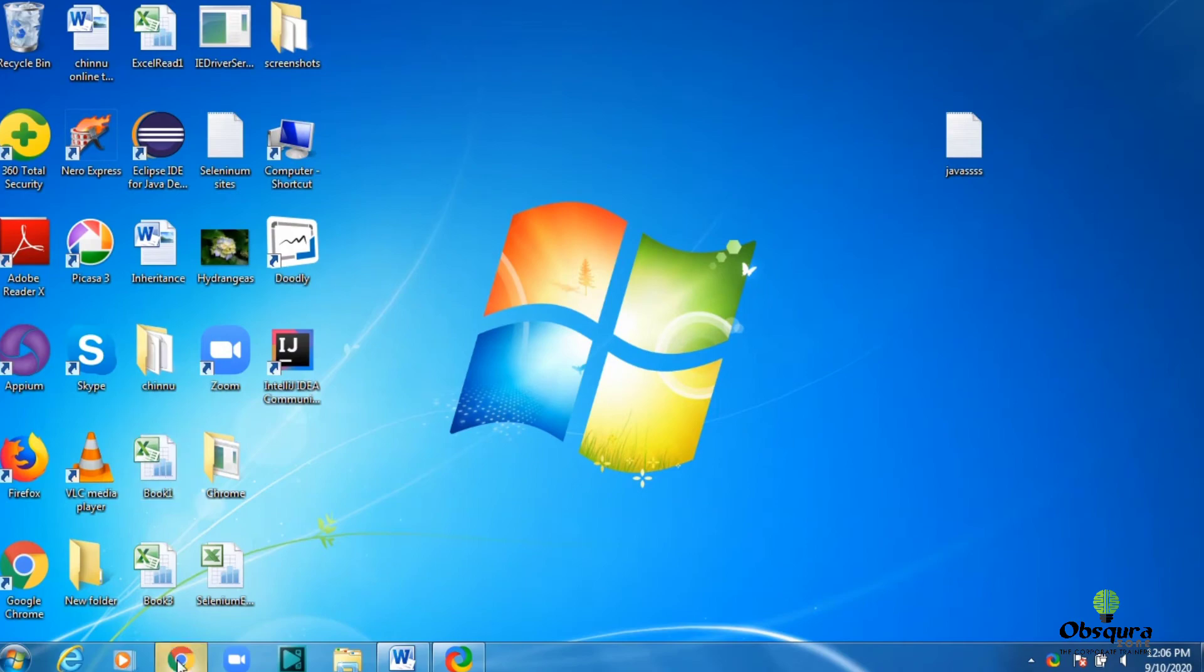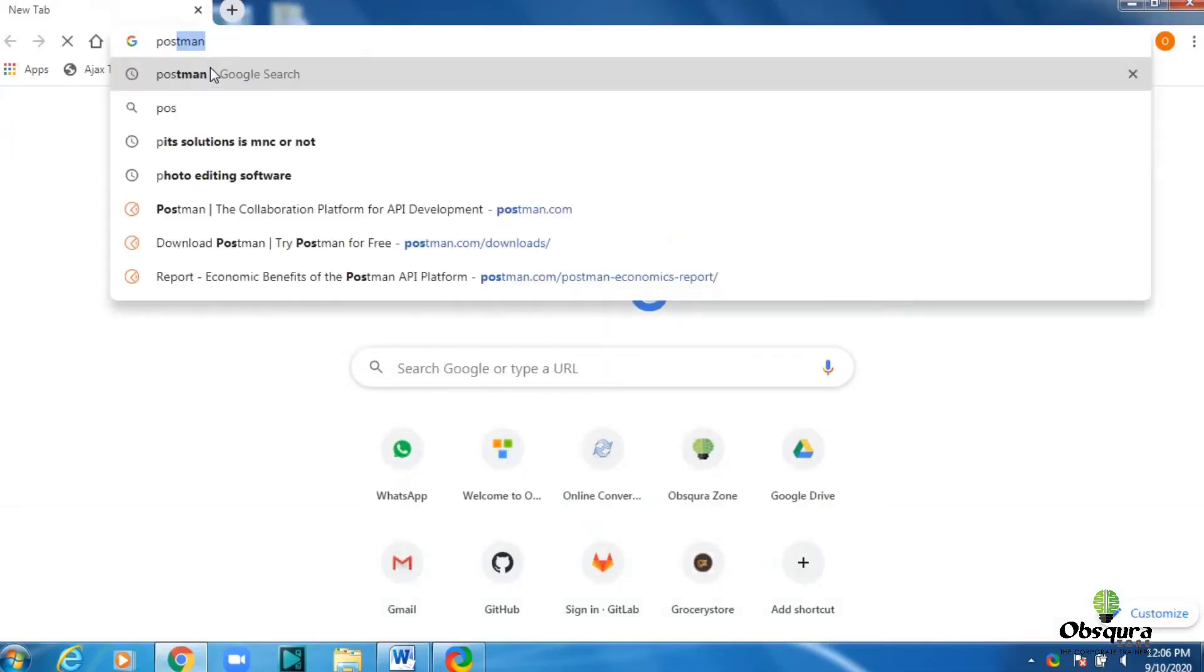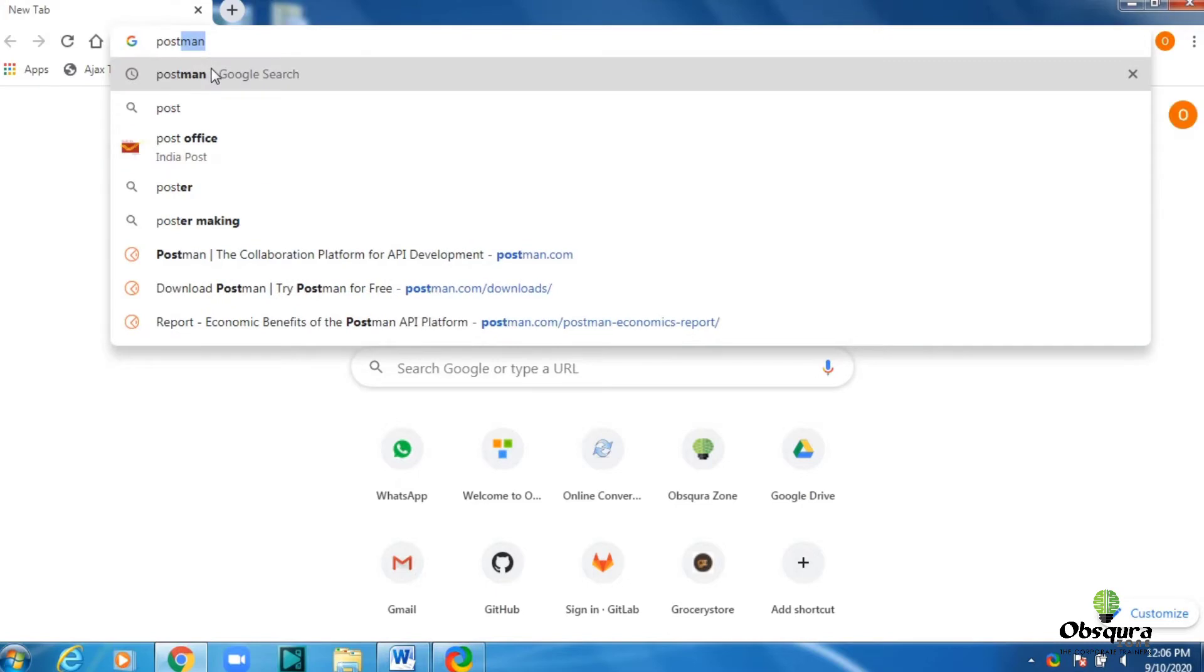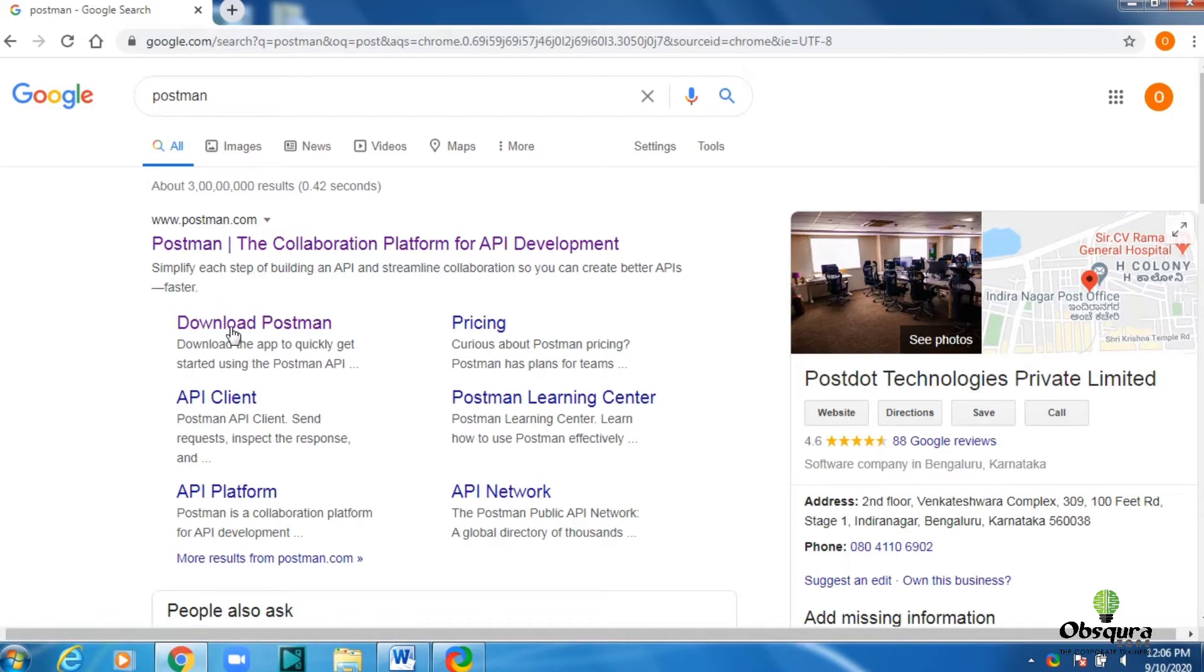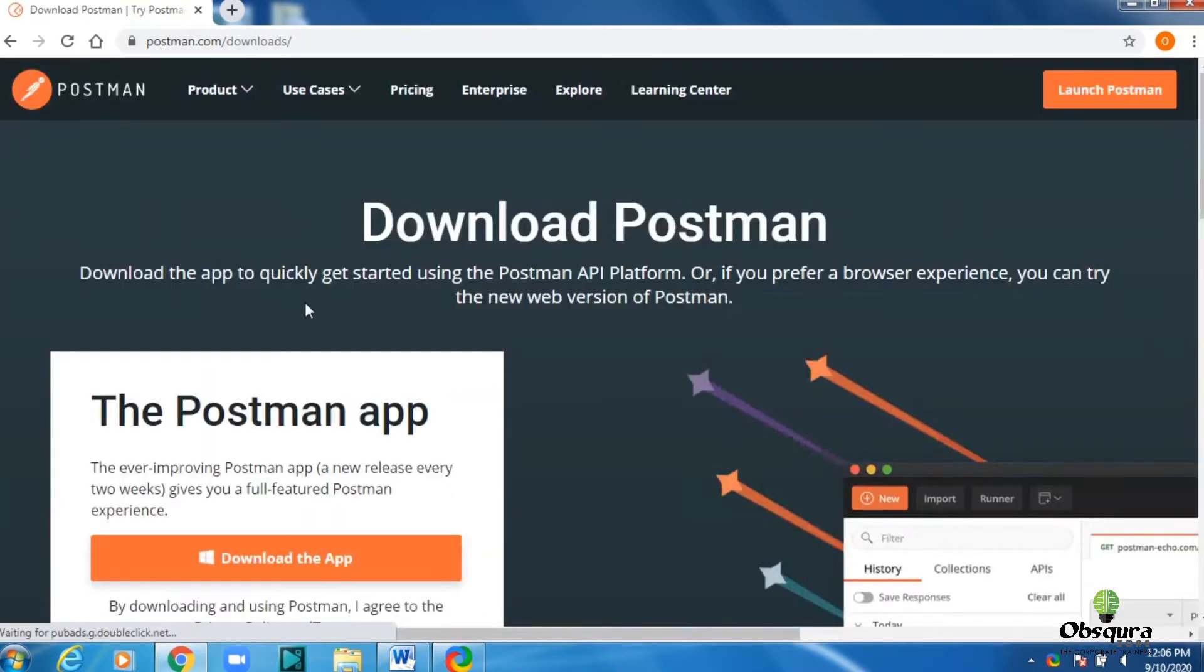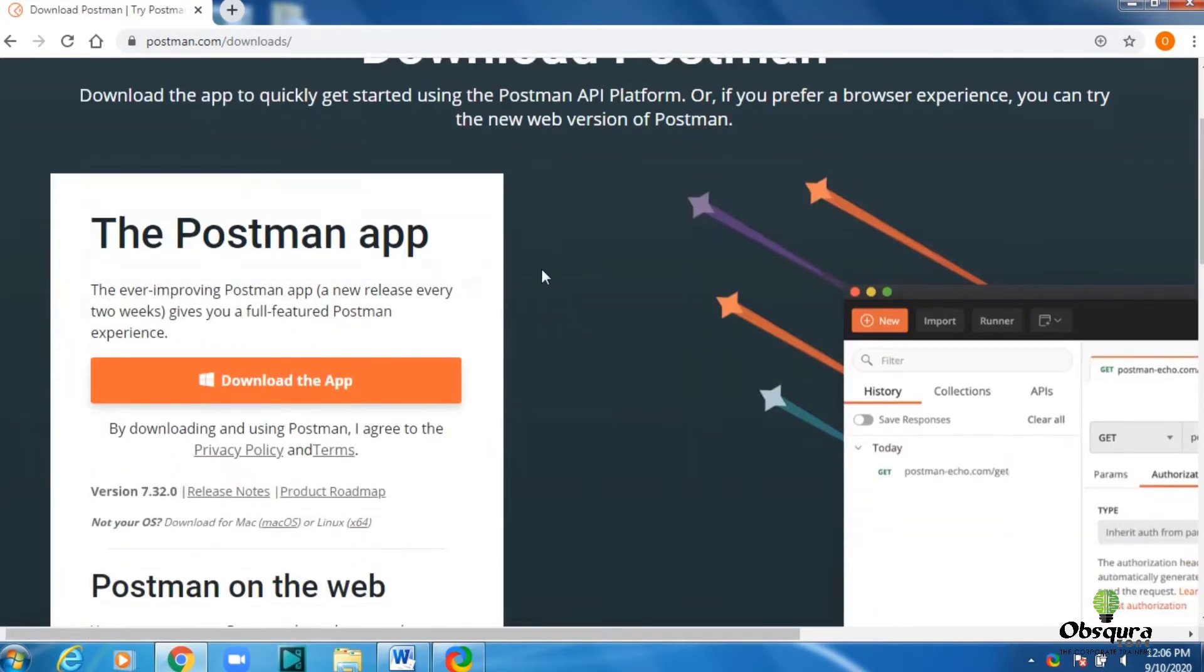First of all, open Google and search for Postman. Then click on download the app. You can see download the app.